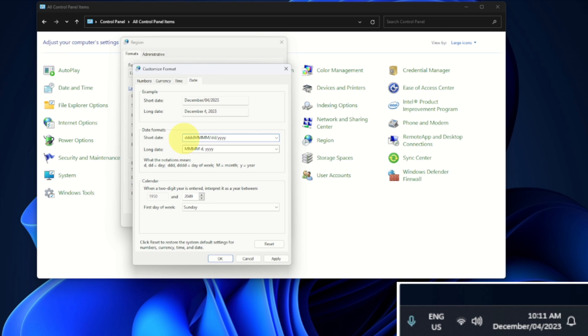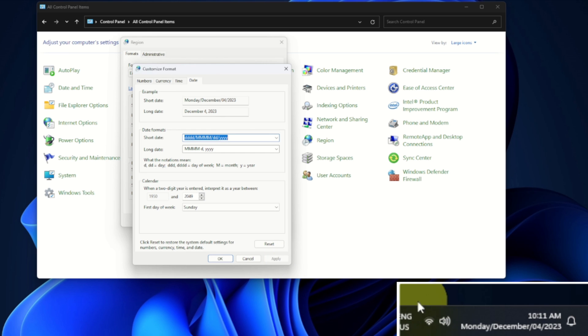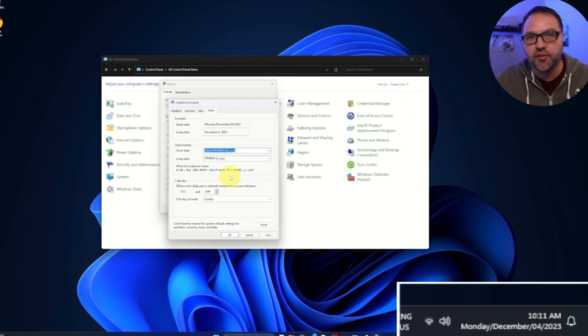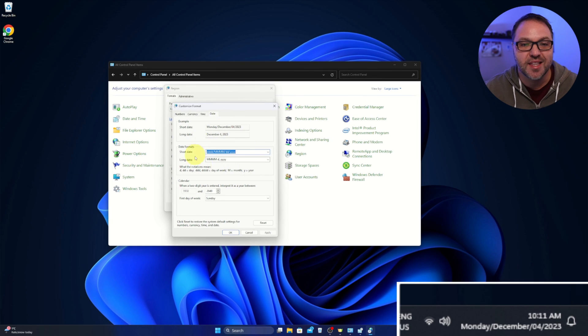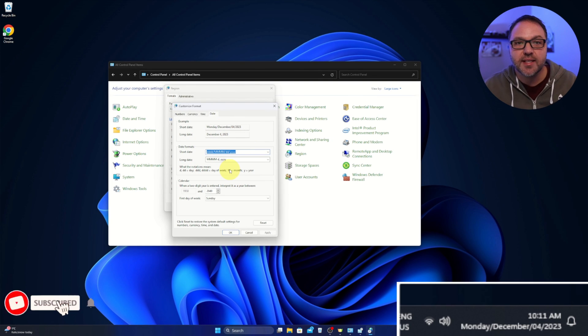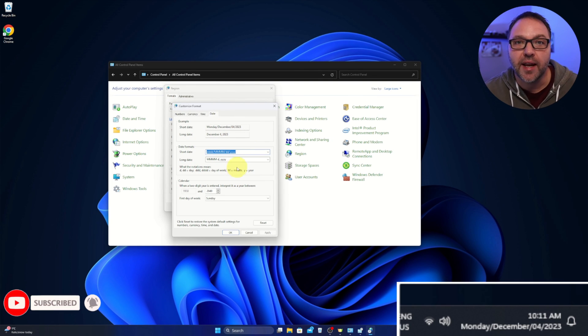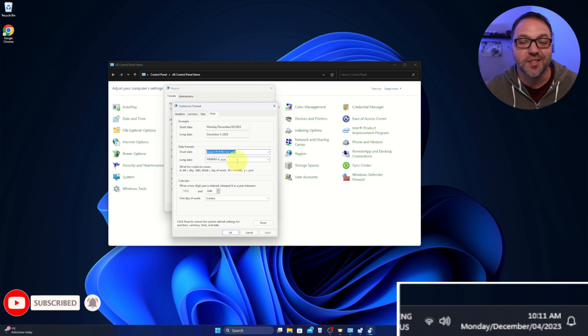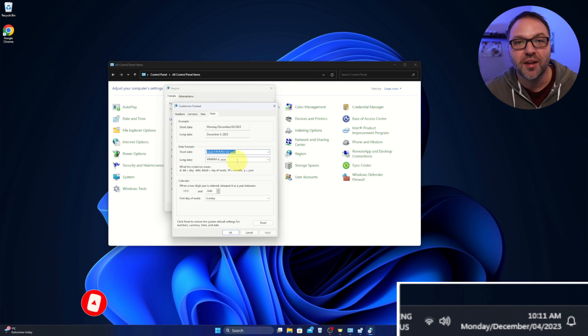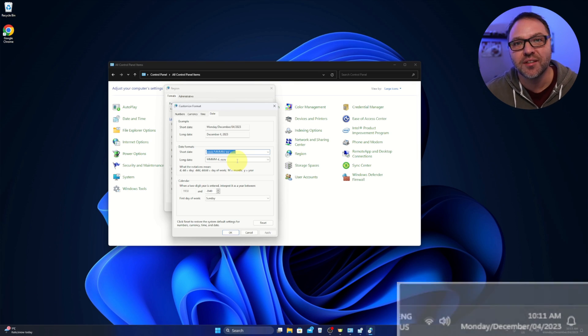And then now we'll hit apply and it'll say Monday, December the 4th, 2023 in the corner. And you can fully customize this how you like it. But really it's that simple to change your date format here in Windows 11 and to give it a full customization.